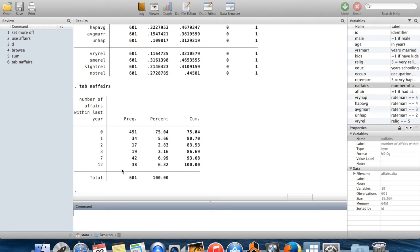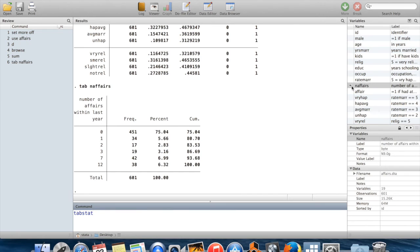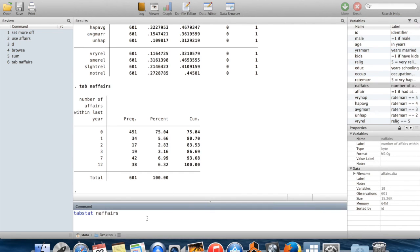Another thing you could do is get summary statistics by the particular values of a variable. To do that, you can use the command tabstat. If I wanted to get average number of affairs by rate - by how highly somebody rates their marriage.